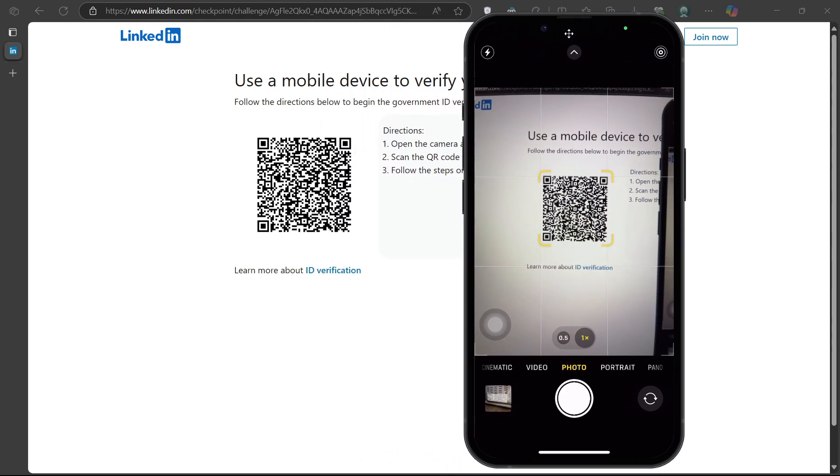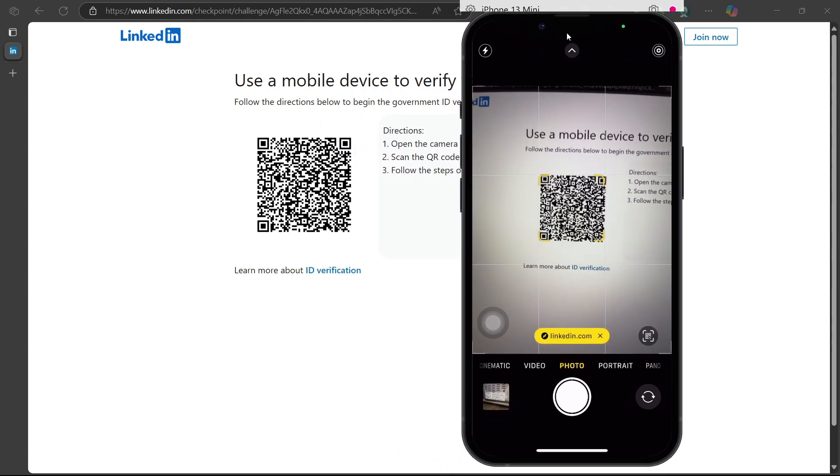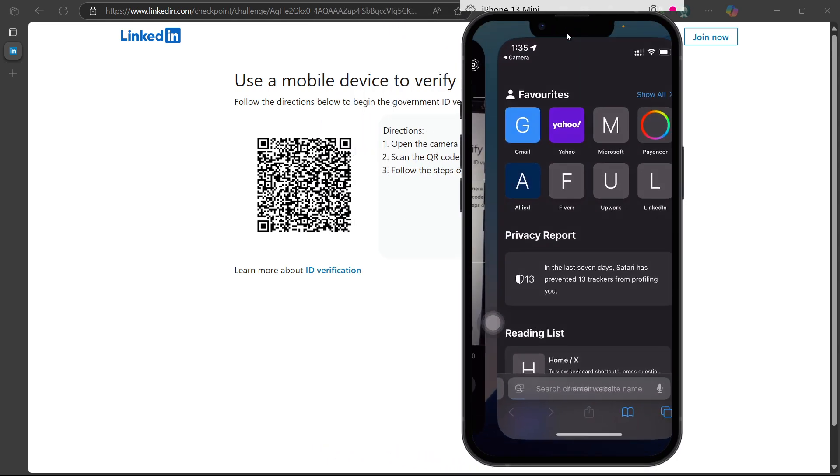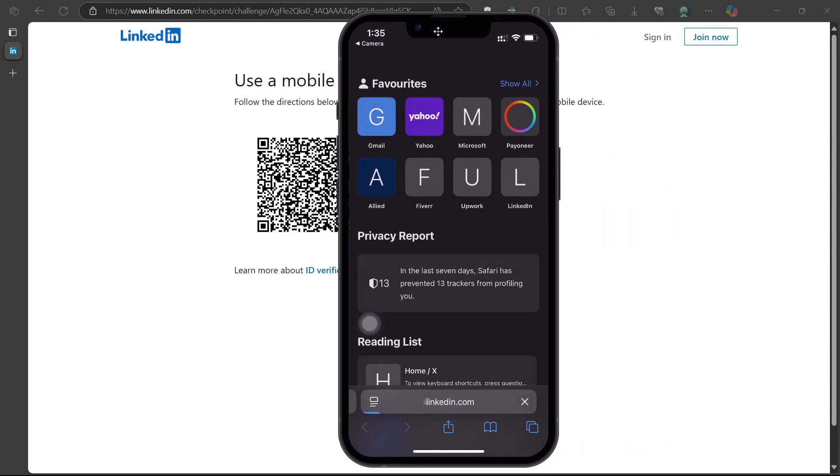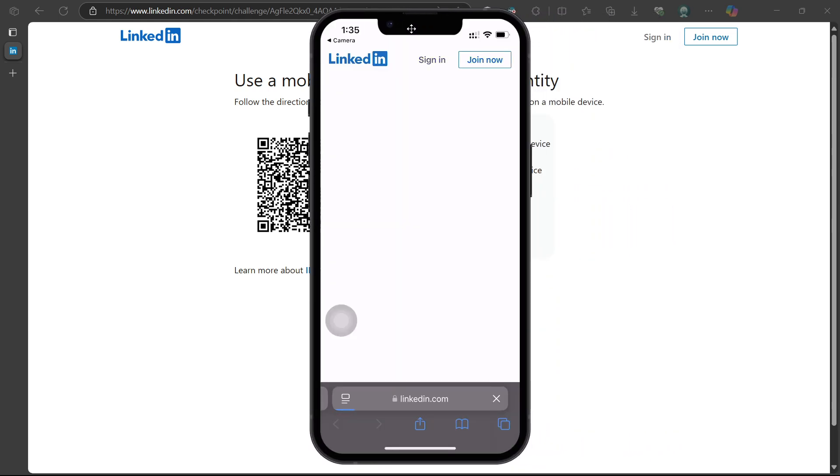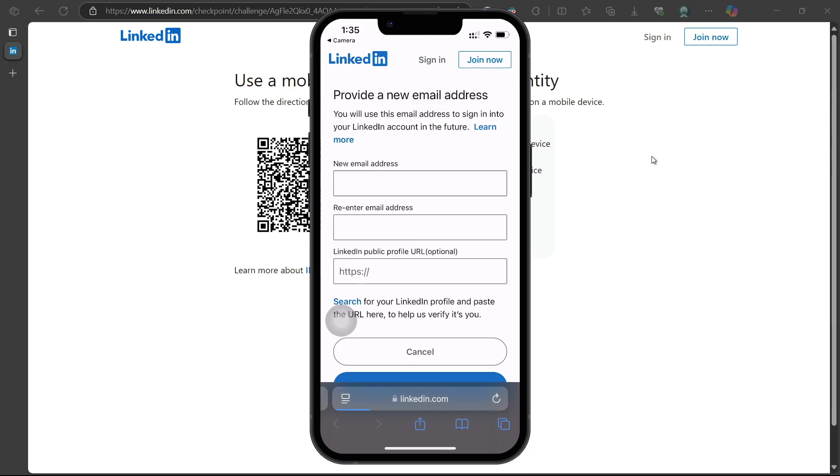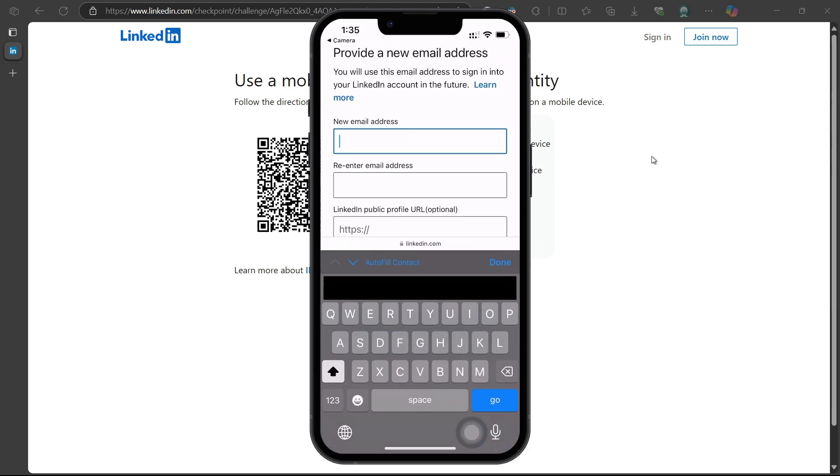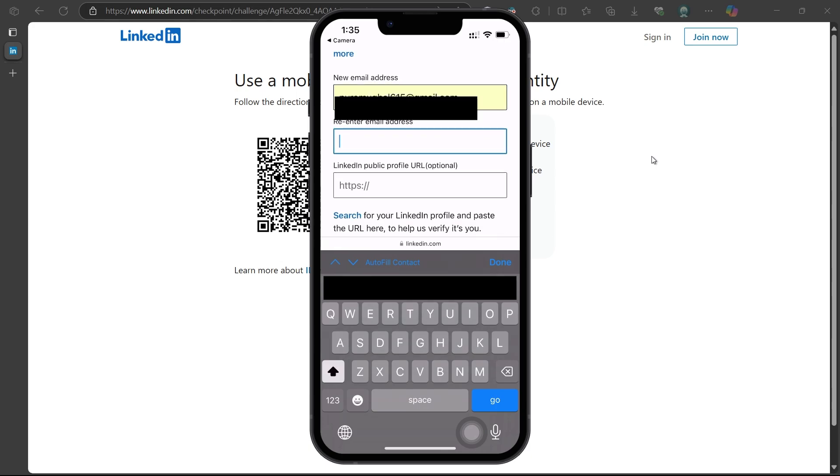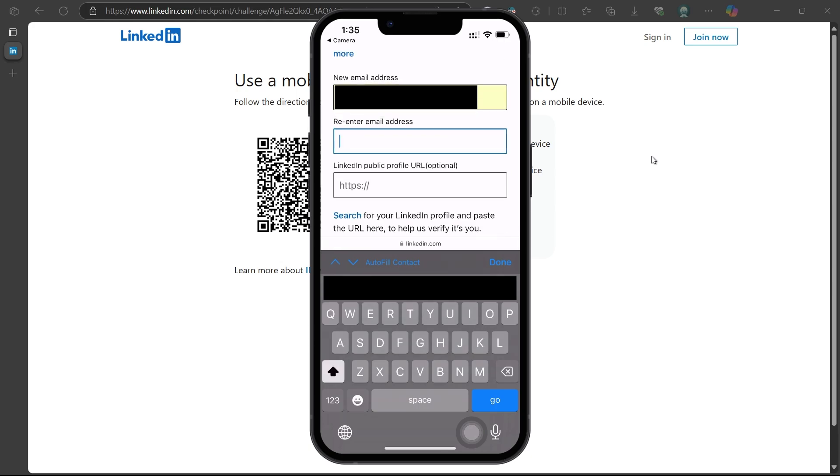This will open a secure form in your browser, where you'll be prompted to enter a new email address. This is the email where LinkedIn will contact you and potentially send recovery instructions. Type the new email and confirm it by entering it again.